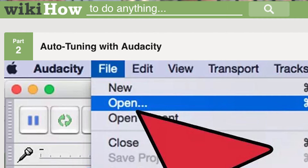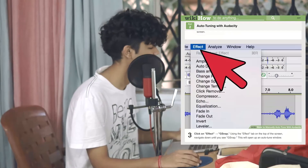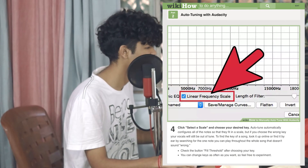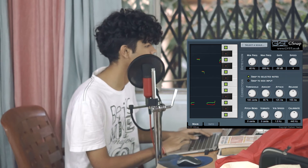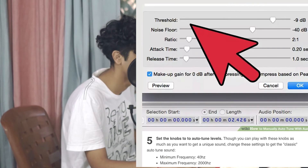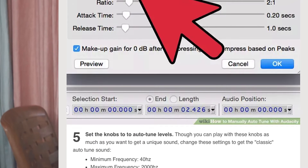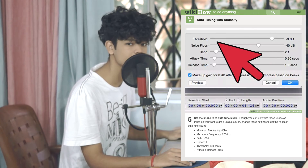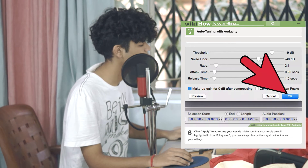Then you open Audacity. Open a vocal file or record yourself singing — not talking, okay? Highlight the part you want to auto-tune. Click on Effect > GSnap, and an EQ will pop up. This is what GSnap actually looks like. Set the knobs to auto-tune levels — if that makes sense, comment down below if this video doesn't make sense. Click Apply to auto-tune your vocals.